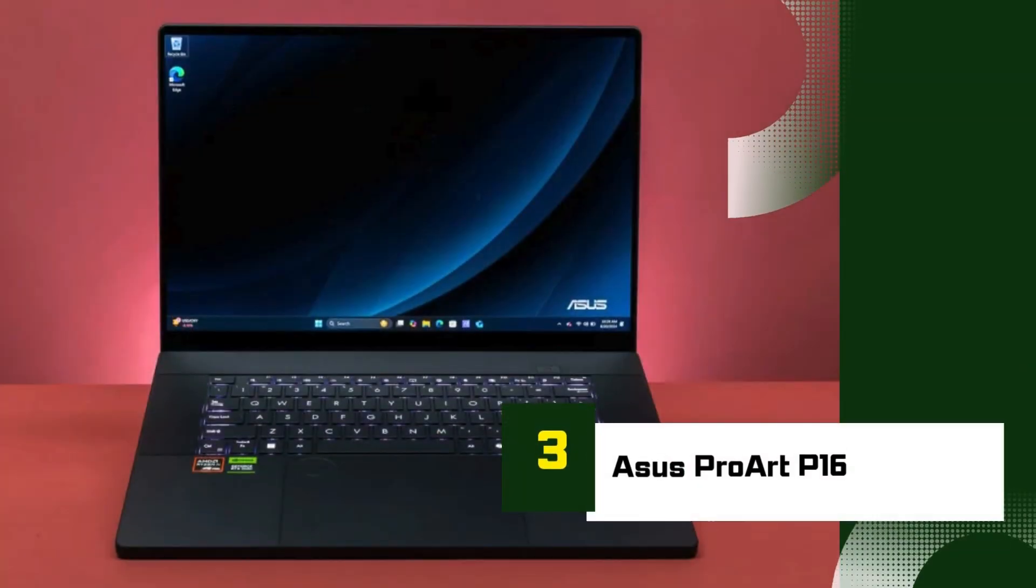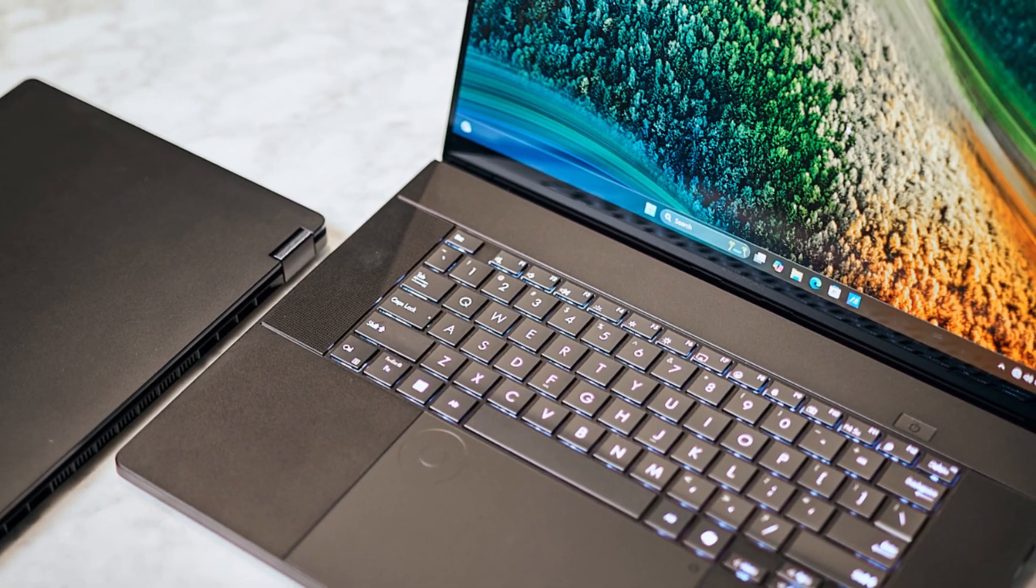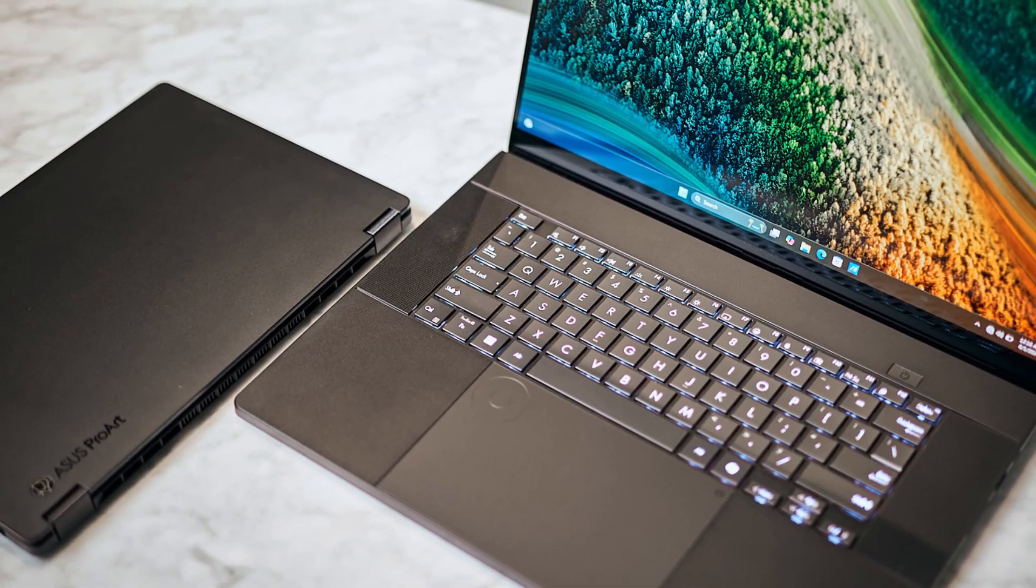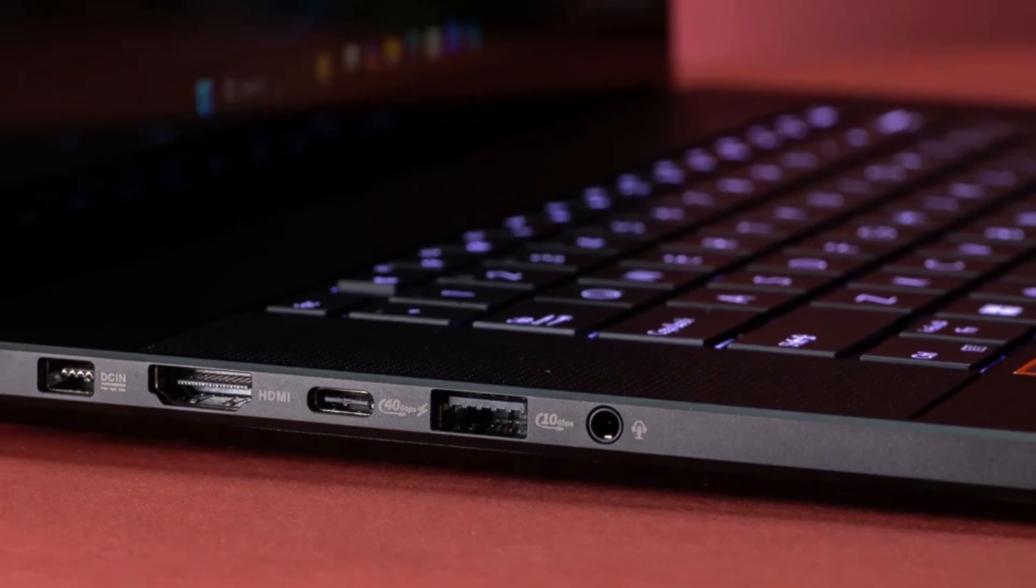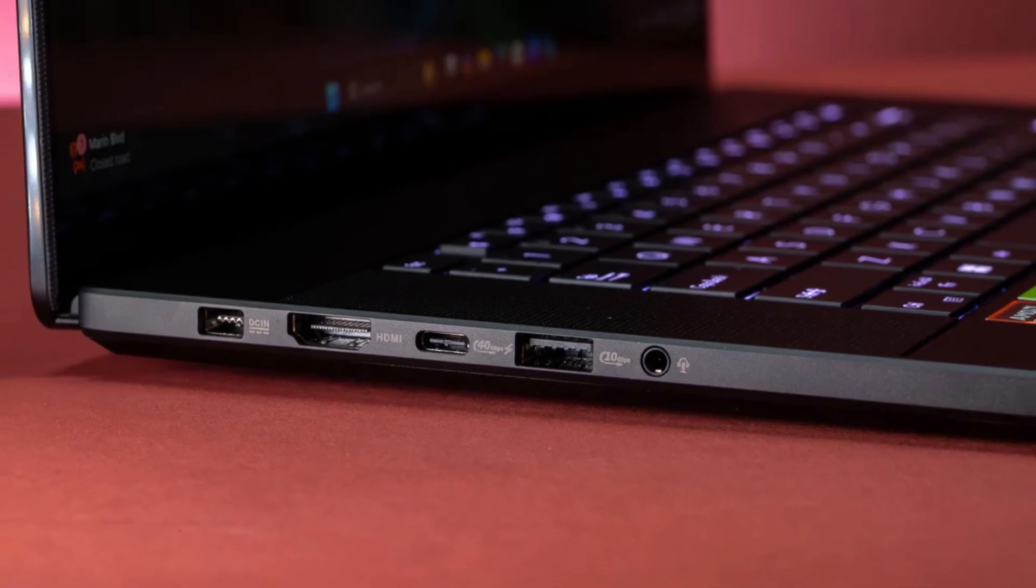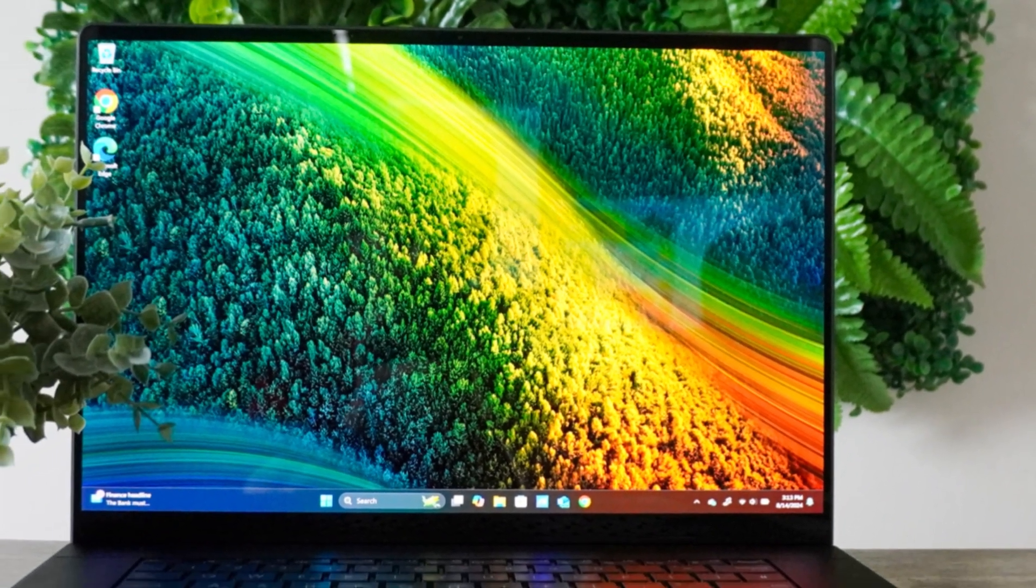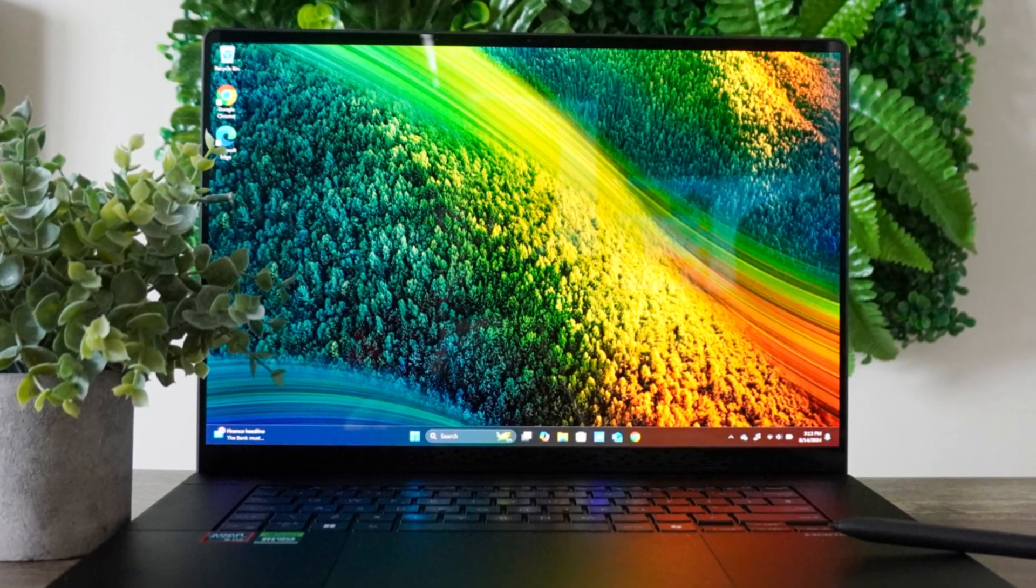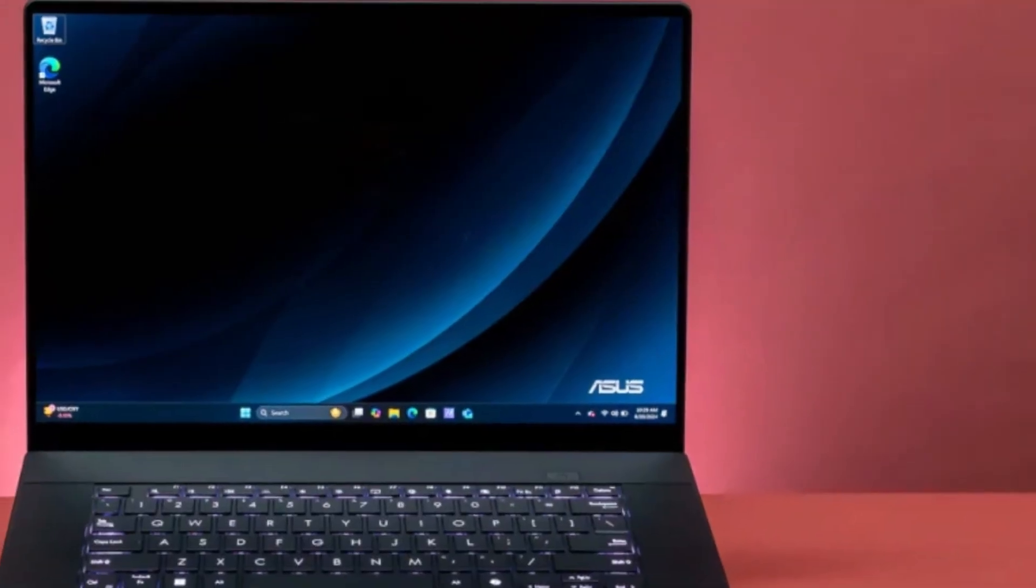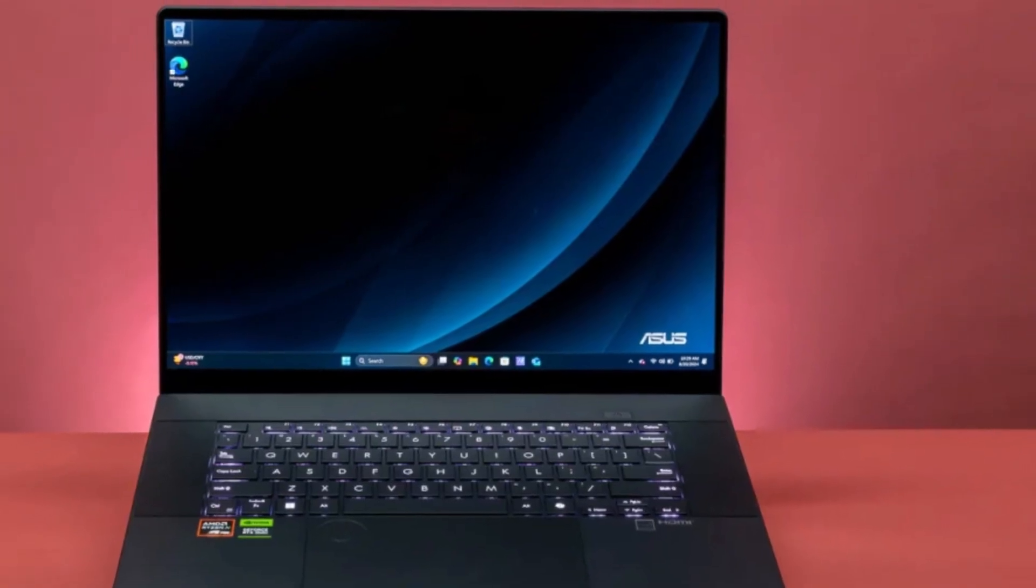Number 3: ASUS ProArt P16. The ASUS ProArt P16 is a powerhouse laptop tailored specifically for creative professionals like architects, designers, and content creators. With a sleek and robust design, it packs serious performance into a portable chassis. At its core, the ProArt P16 features a high-performance processor, typically an Intel Core i9 or AMD Ryzen 9, combined with a dedicated NVIDIA RTX graphics card. This combination ensures smooth performance for demanding tasks like 3D modeling, architectural rendering, and multitasking between design apps.